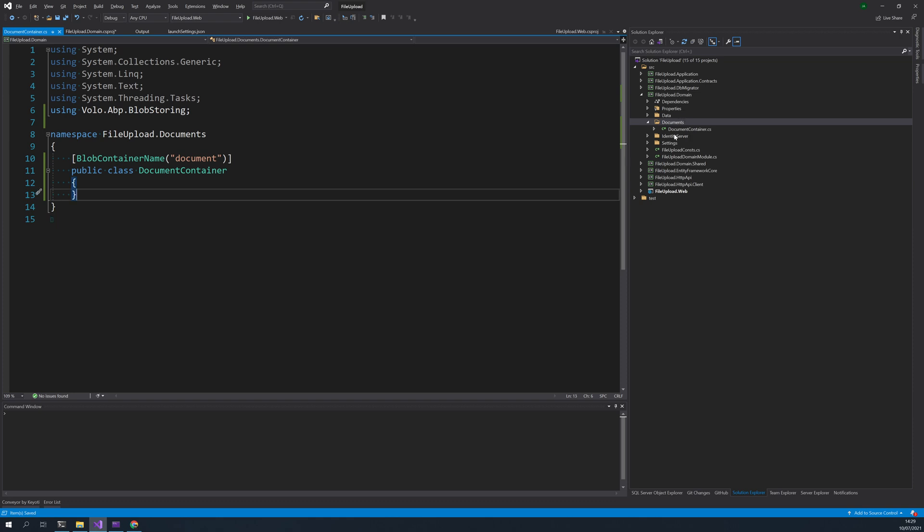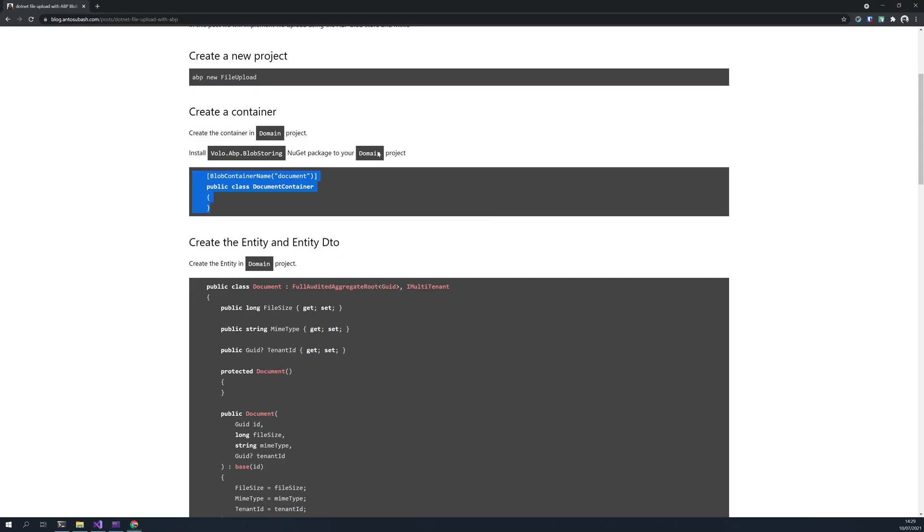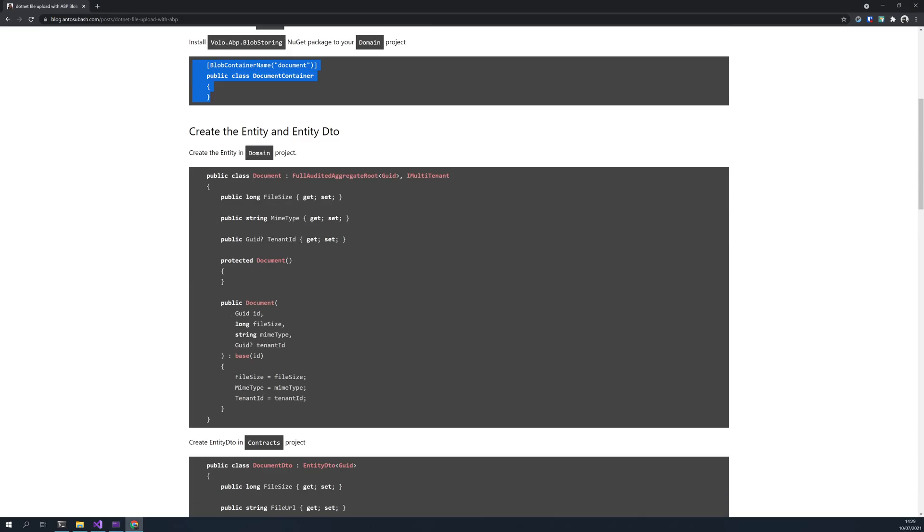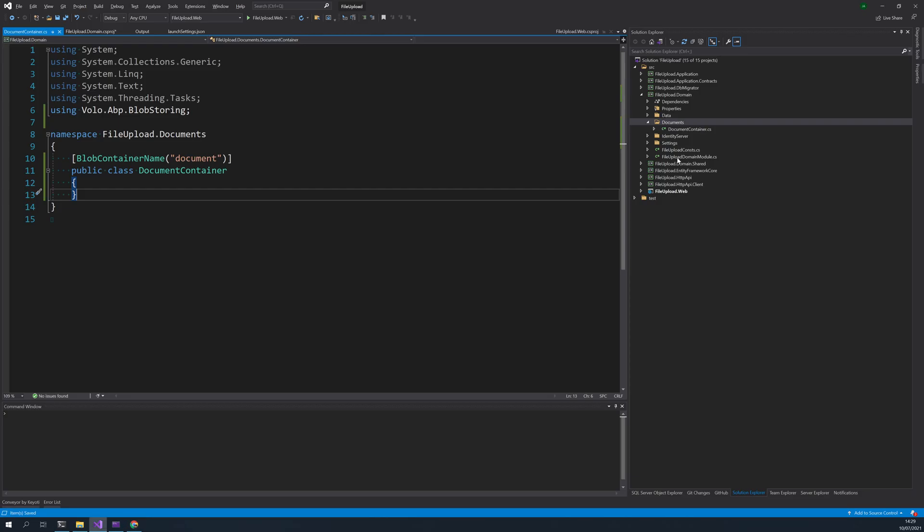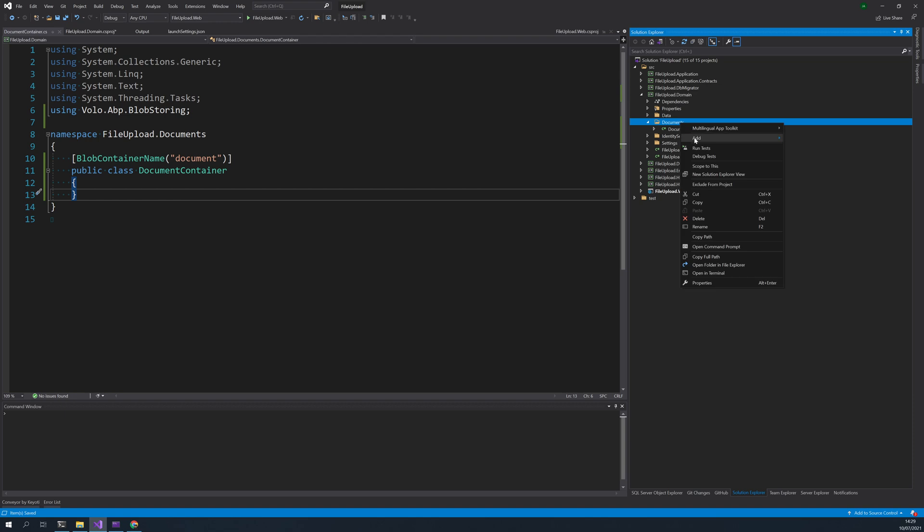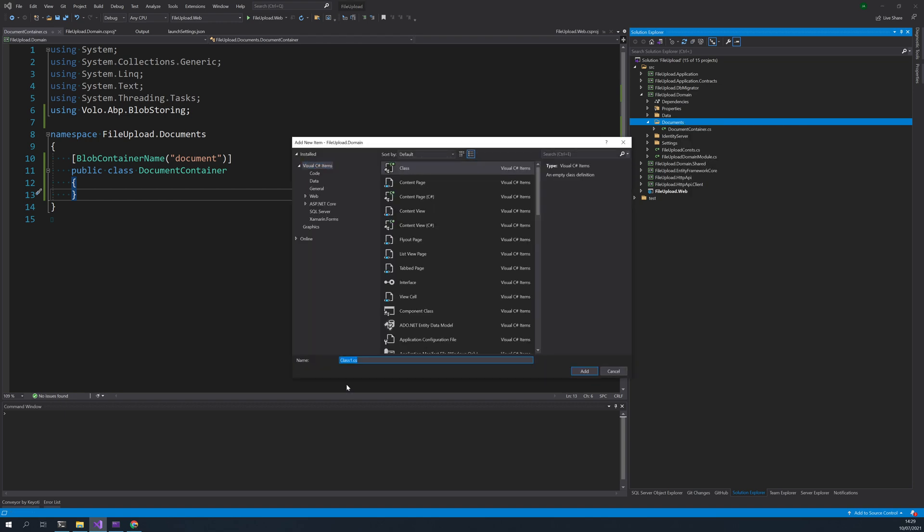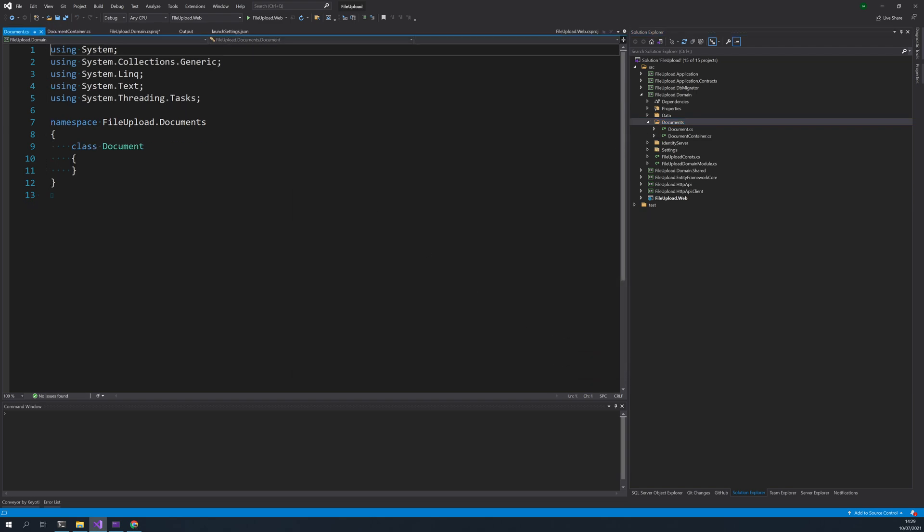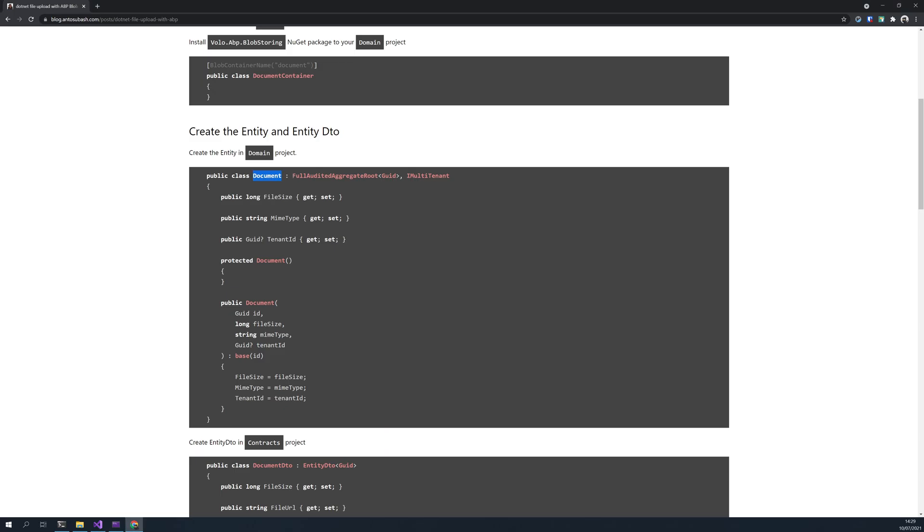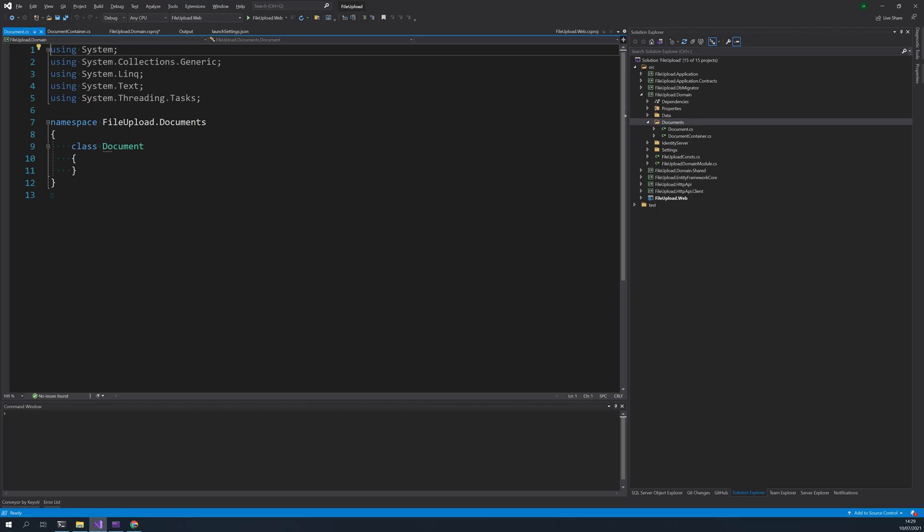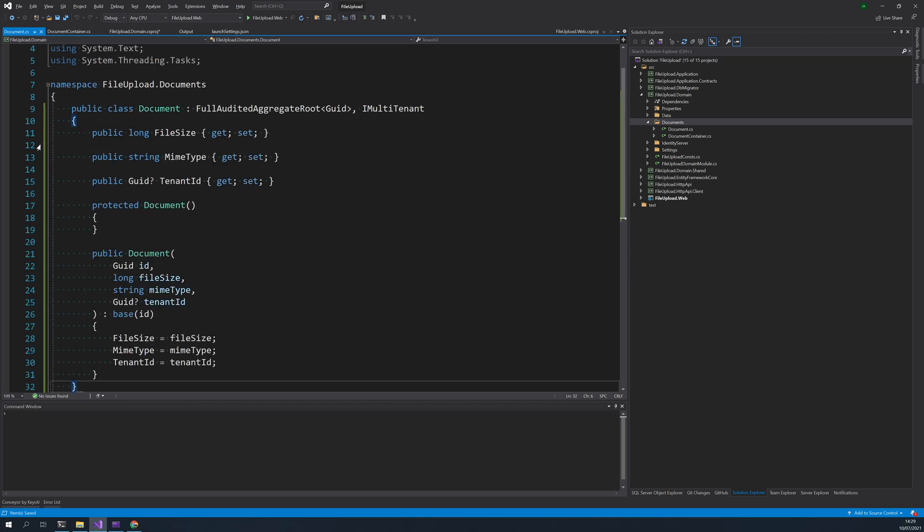Okay, now we have our container, then we just go and create our document entity. So this is to keep the reference of the documents in the database. And copy this.